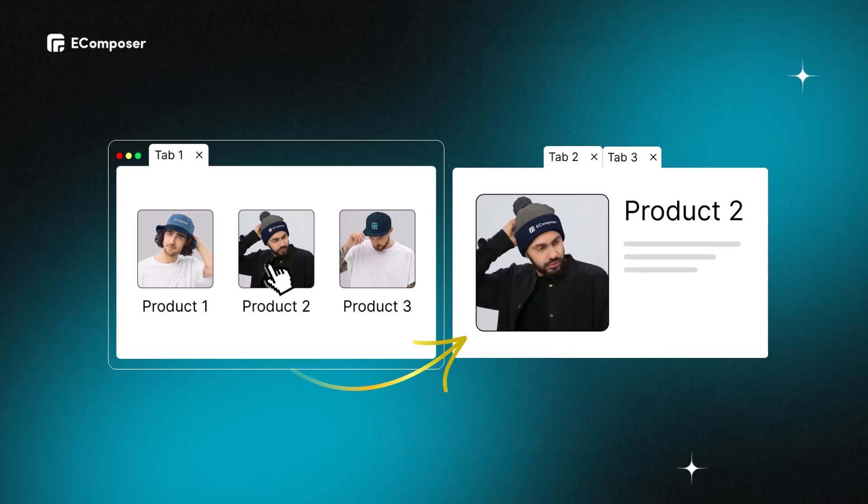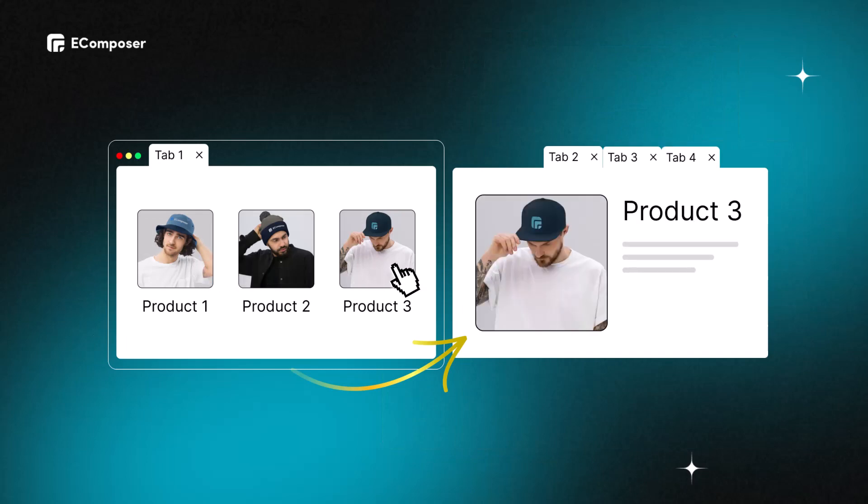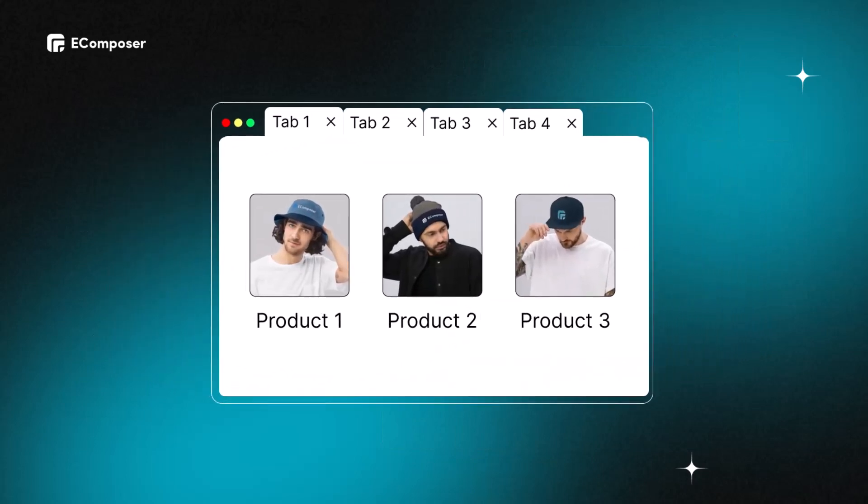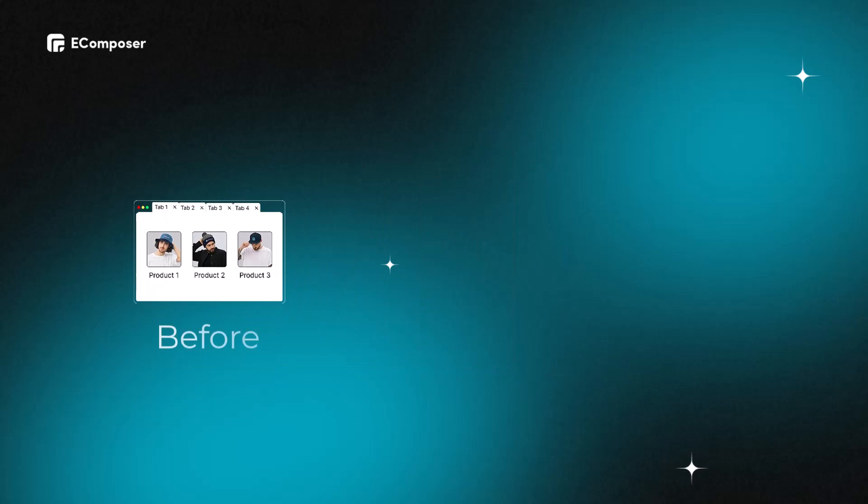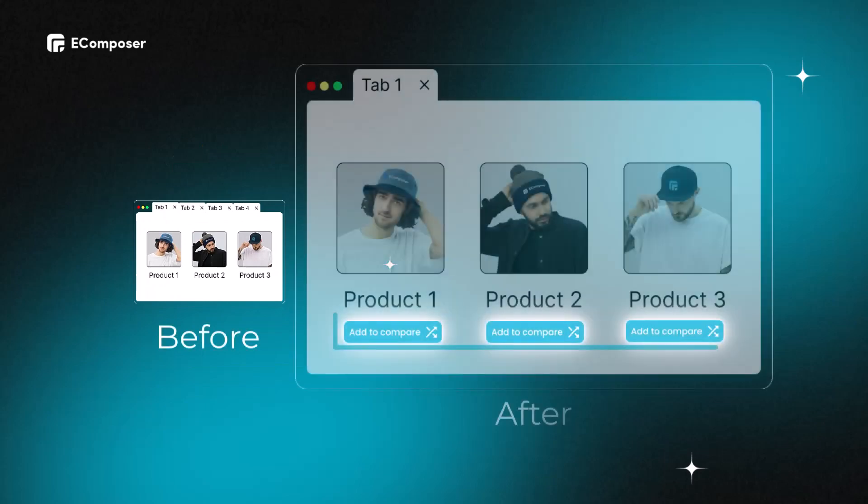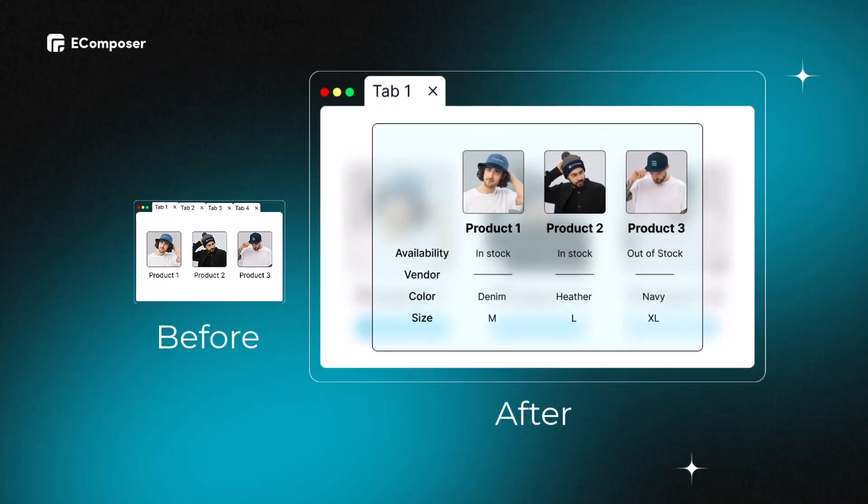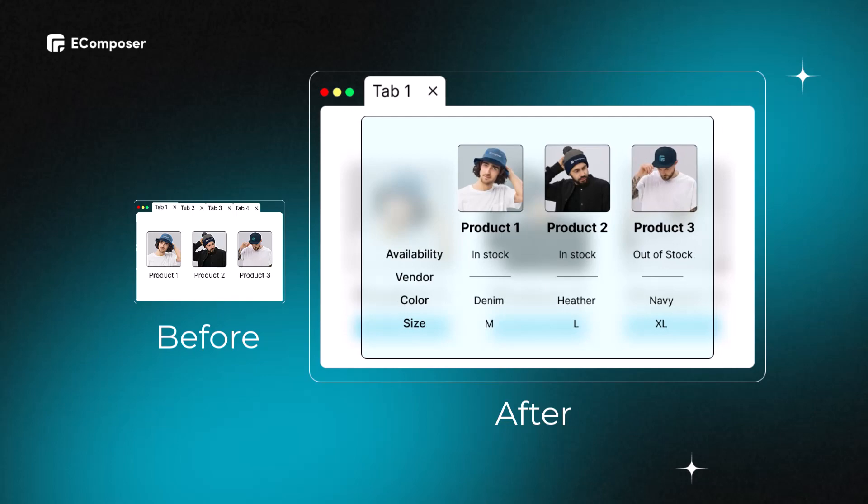Say goodbye to the hassle of switching between tabs or straining your eyes to read tiny specifications. This handy tool simplifies your customer's shopping process and increases conversion rates by Product Compare pop-up. Let's get started.